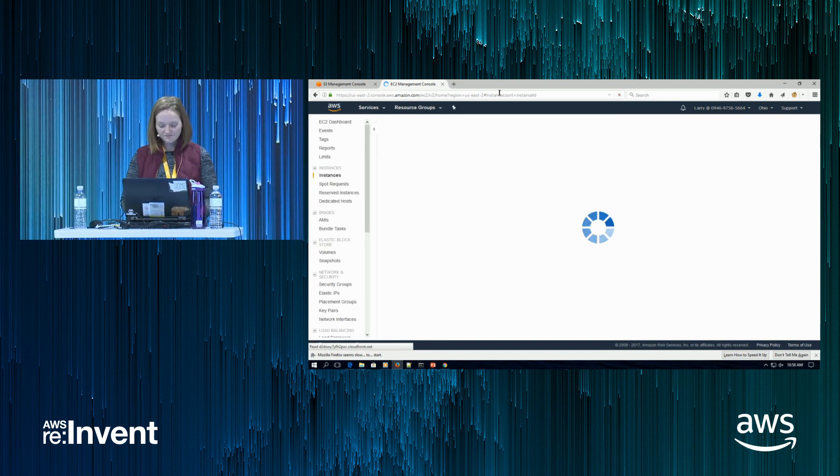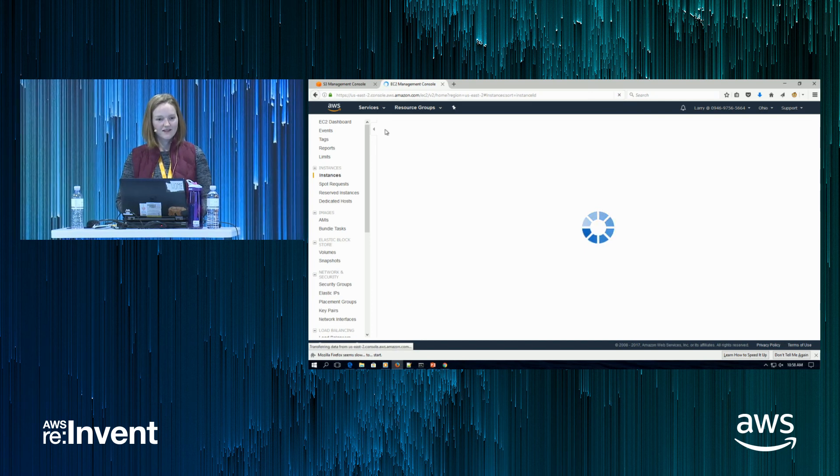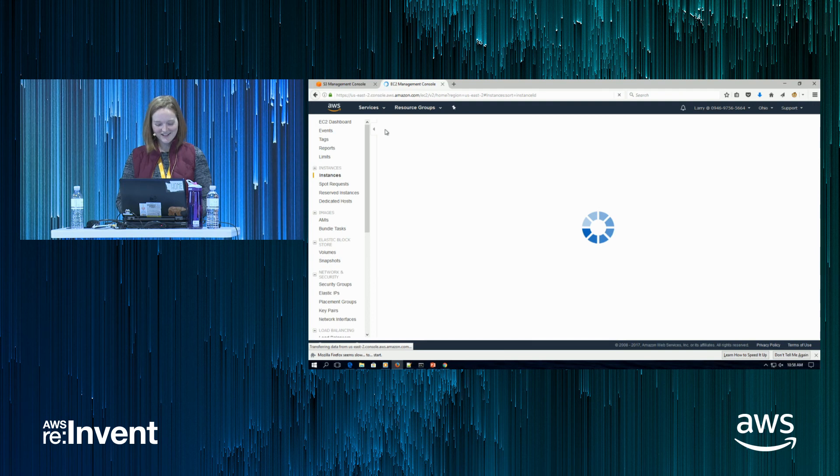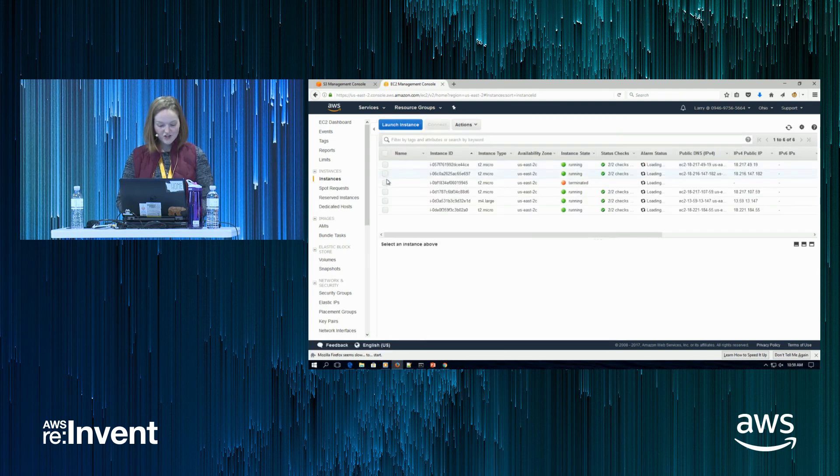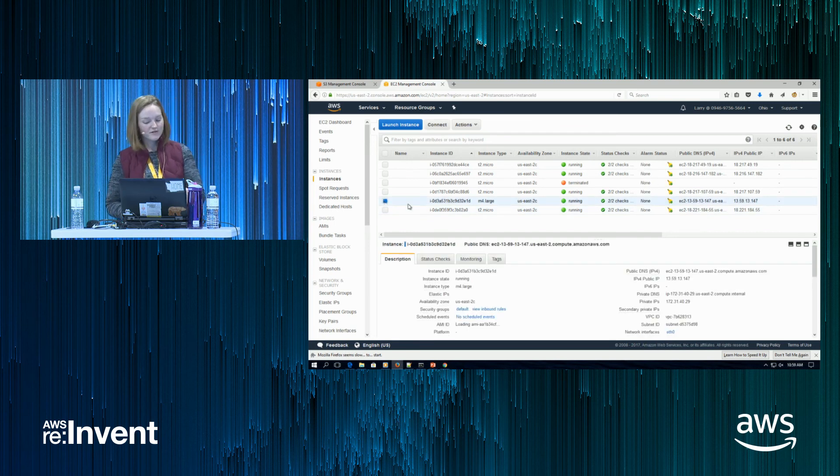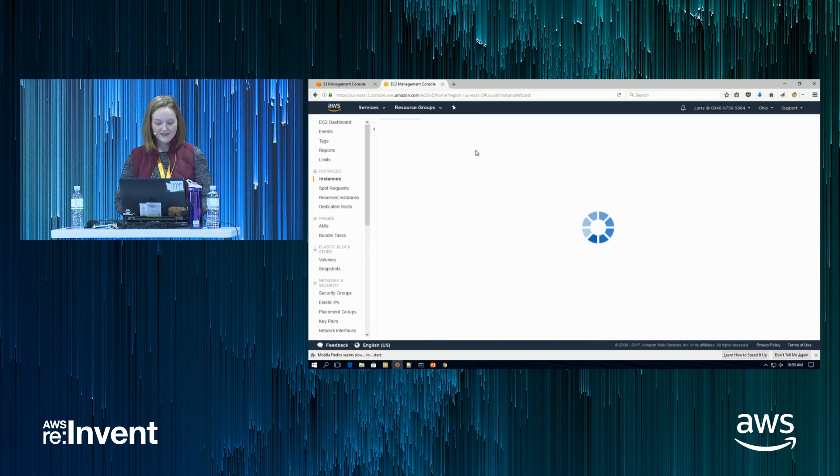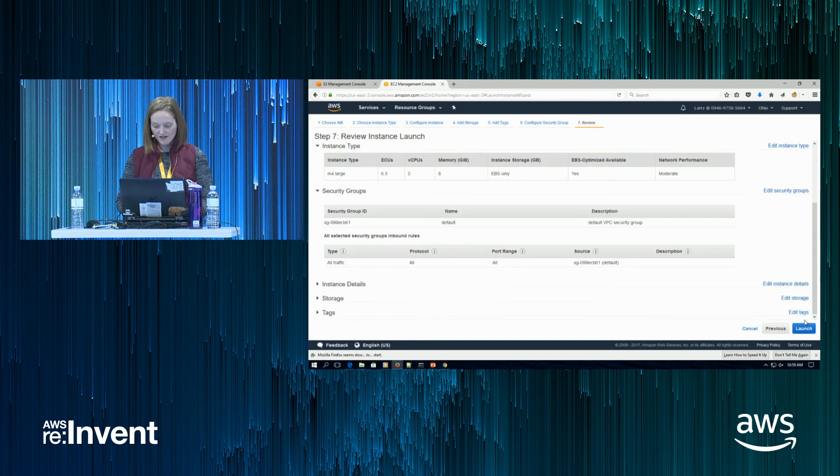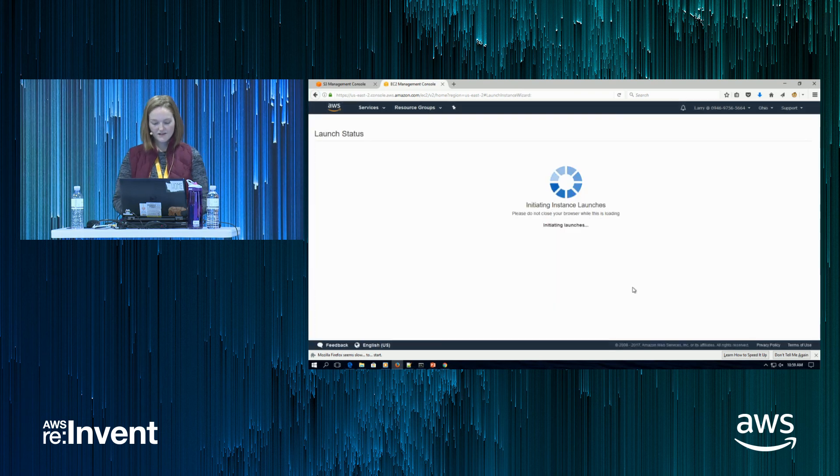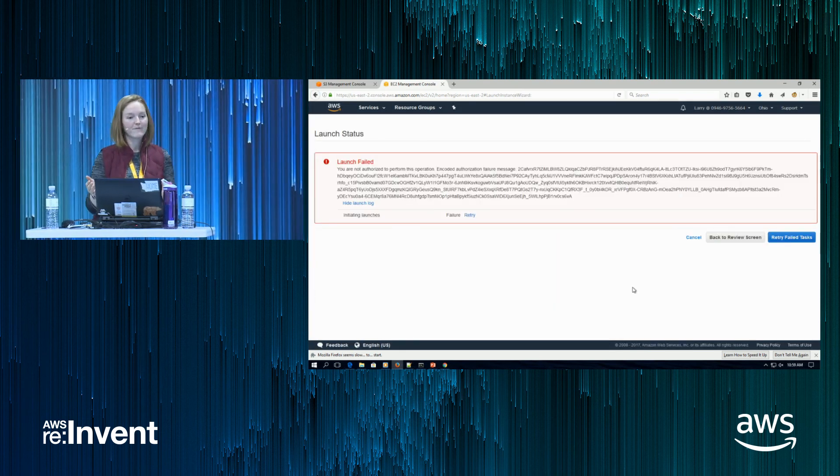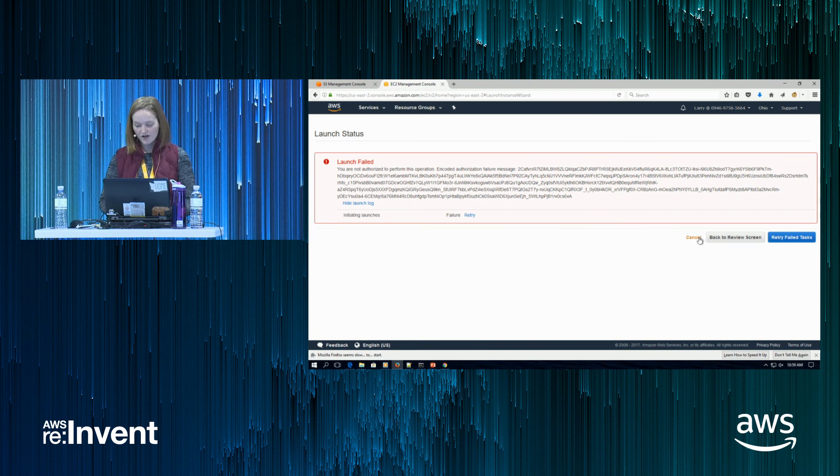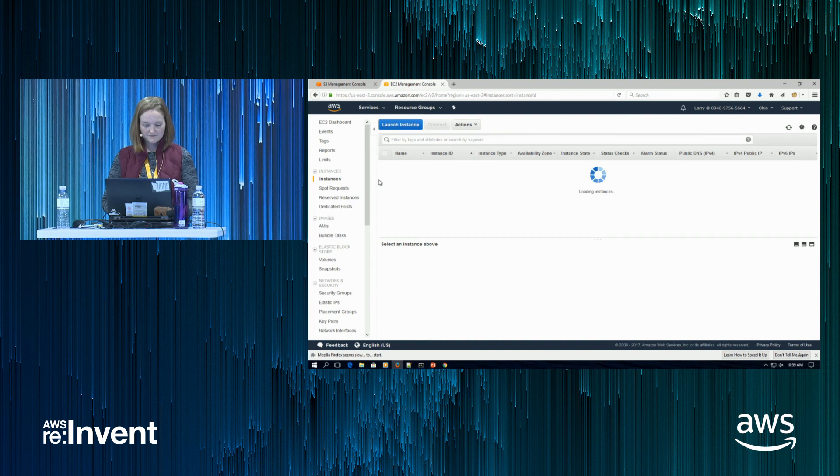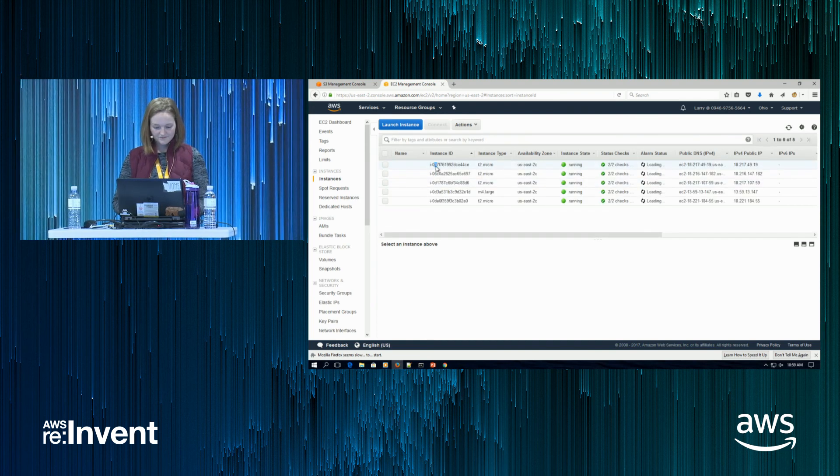A T2 instance. There we go. So I'm going to try it right now. I'm actually going to show you the fail case first. This is M4. You see that right there? I'm going to just do launch more like this. And I will launch. Click this. Fail. Right? Why? Because it's M4. We didn't give Larry access to M4.